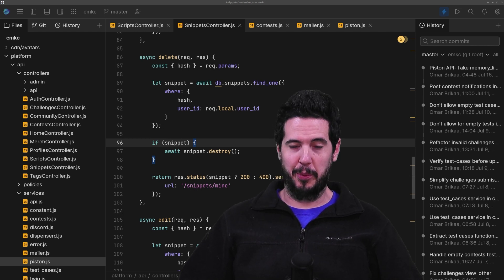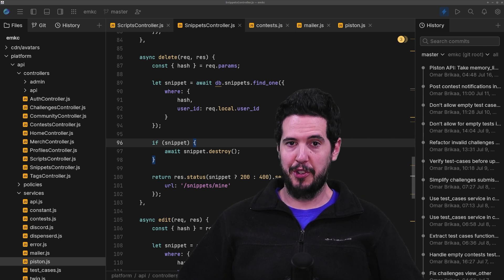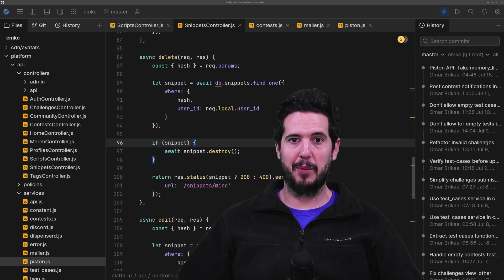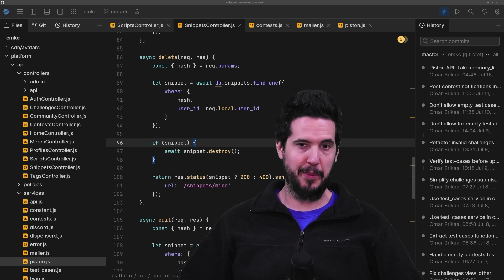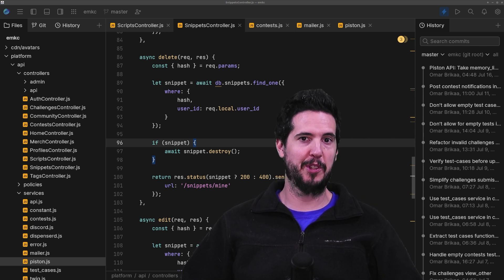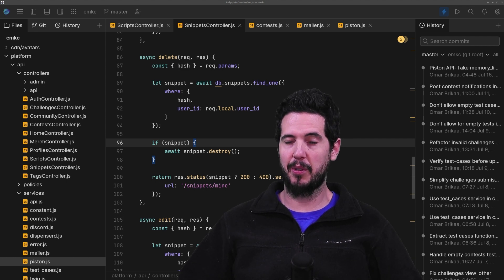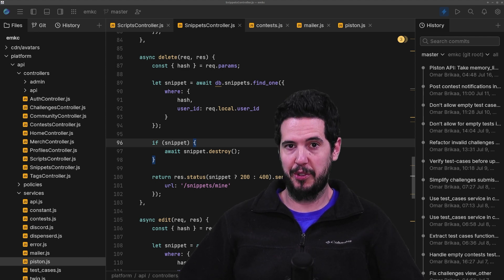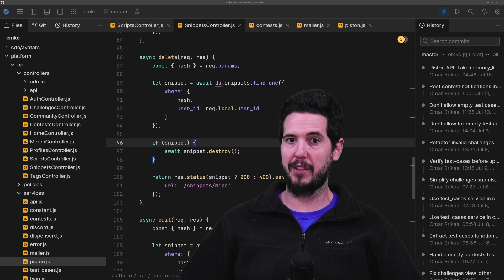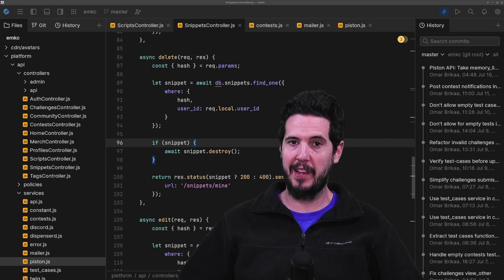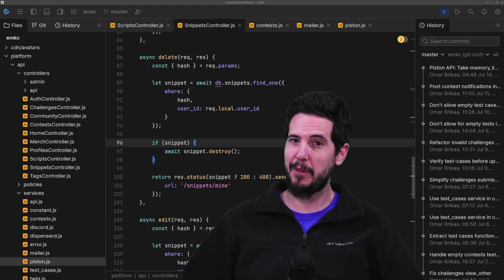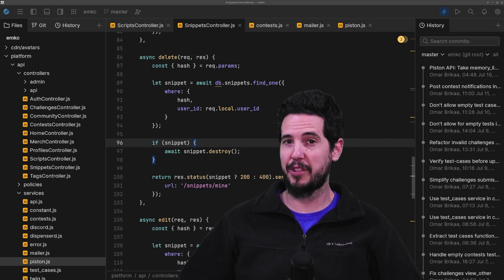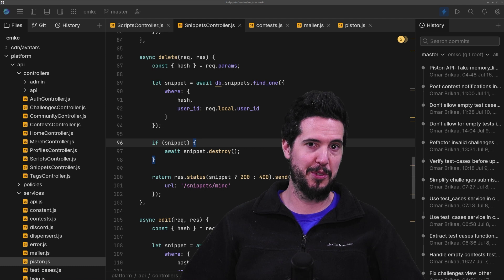The company I was working with at the time was also a PHP shop and they were using an editor called PHP Storm. And this was a JetBrains product. And they asked me, would you like me to get you a license to use PHP Storm as well? And I said, yeah, sure.